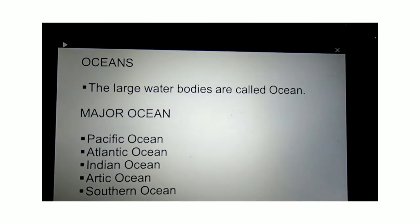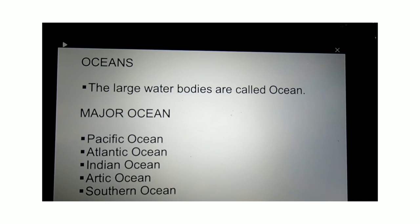As we learned about water bodies, we came to know that it is present on the earth's surface in different forms. One such form is oceans. The large amount of water bodies present on our earth's surface are called oceans. The major oceans on our earth's surface are the Pacific Ocean, Atlantic Ocean, Indian Ocean, Arctic Ocean and the Southern Ocean.